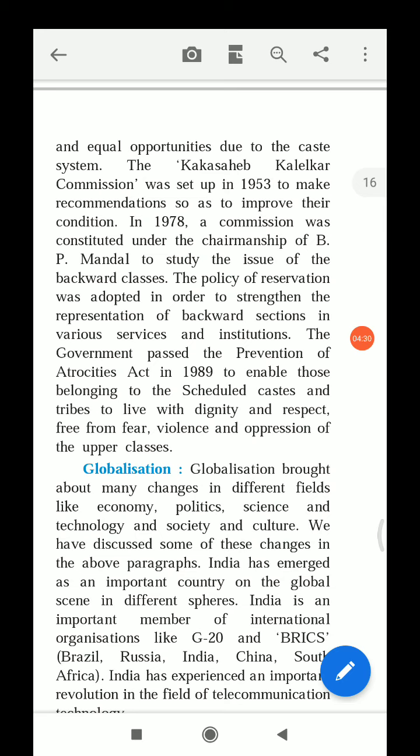The government passed the Prevention of Atrocities Act in 1989 to enable those belonging to the scheduled castes and tribes to live with dignity and respect, protecting them from violence and oppression by upper classes. This act was created so that those belonging to the scheduled castes and tribes could live free from fear and exploitation.